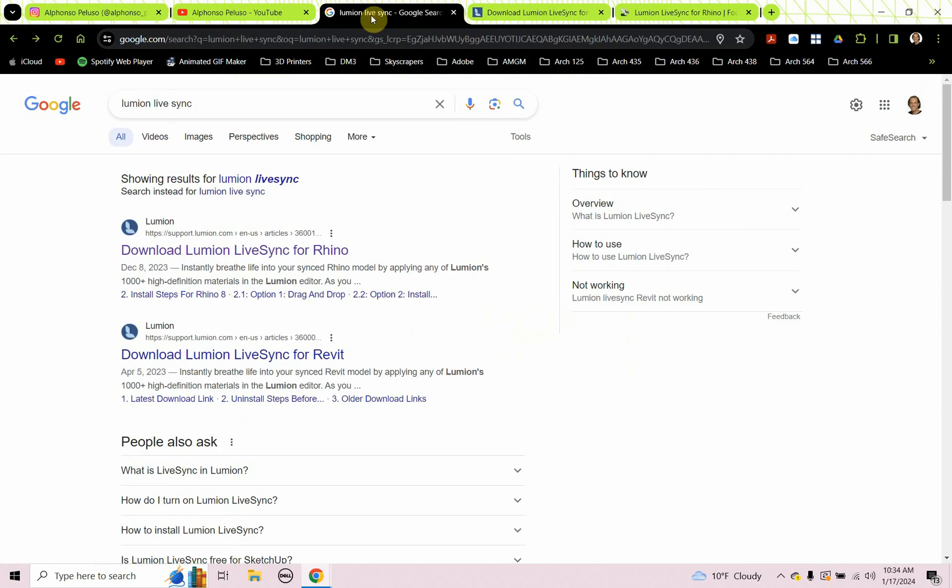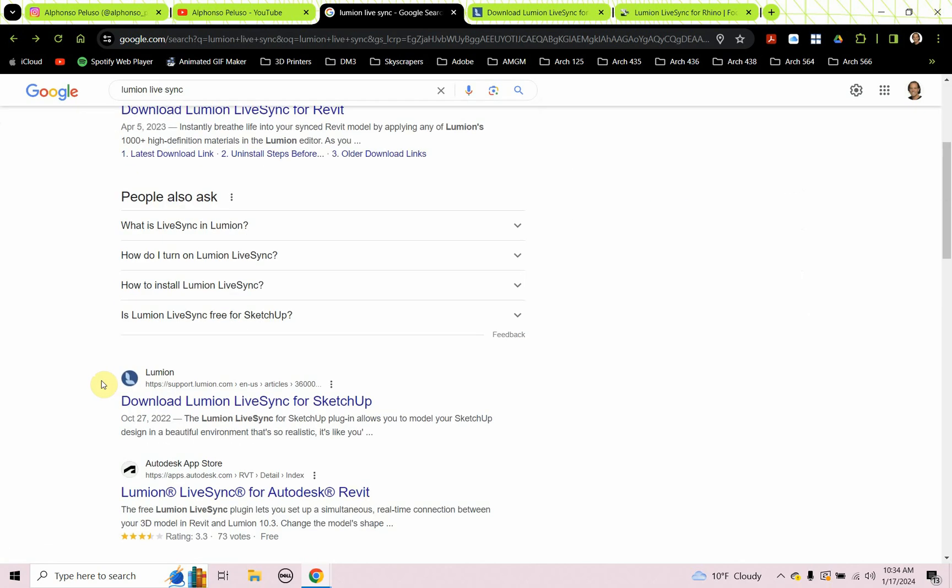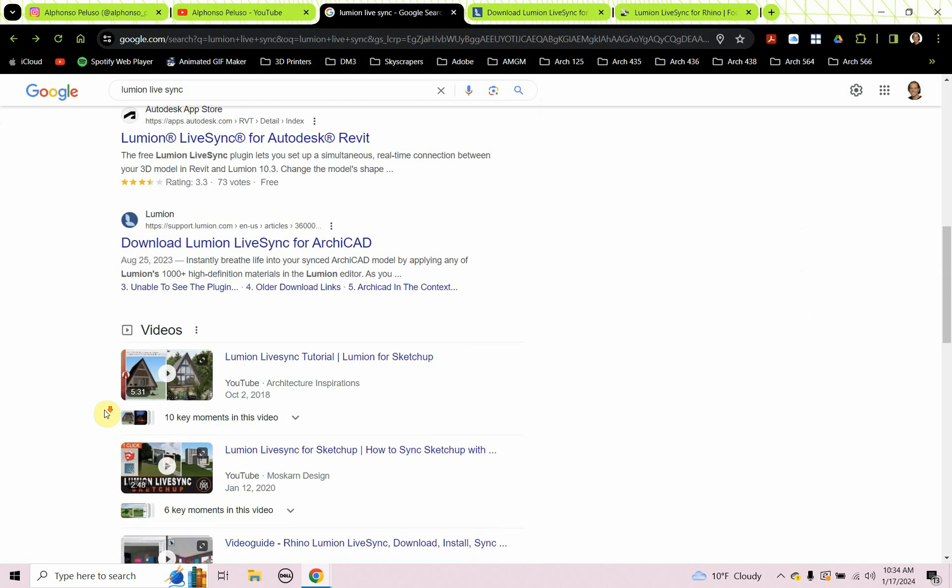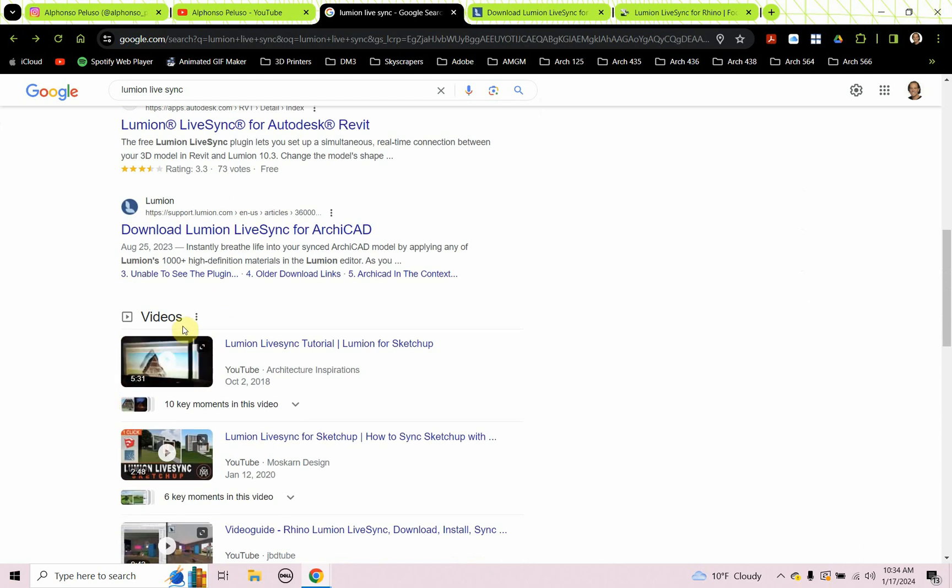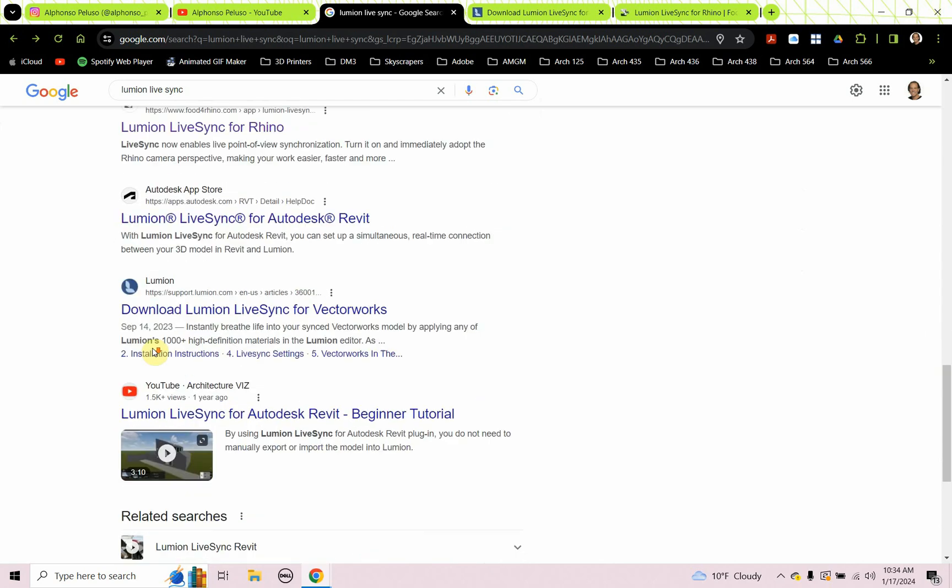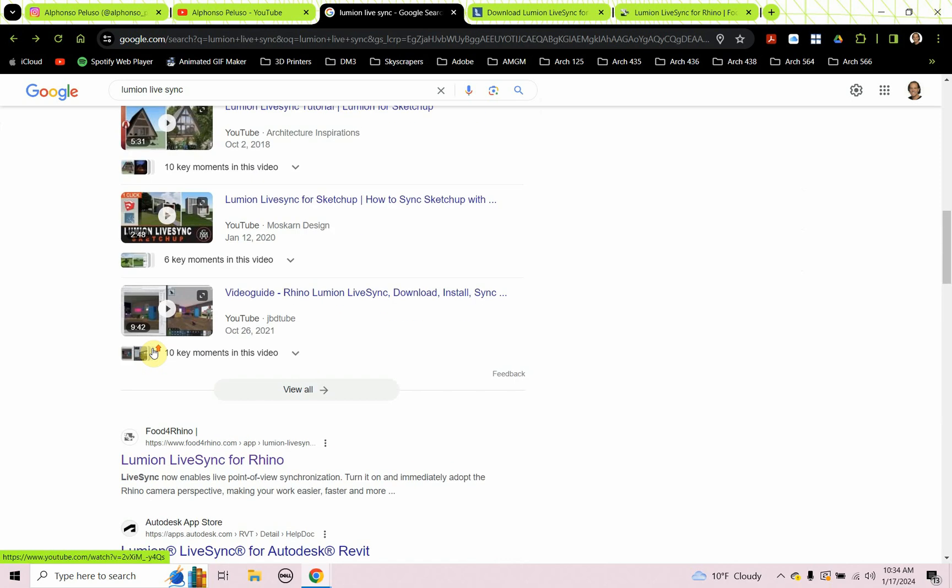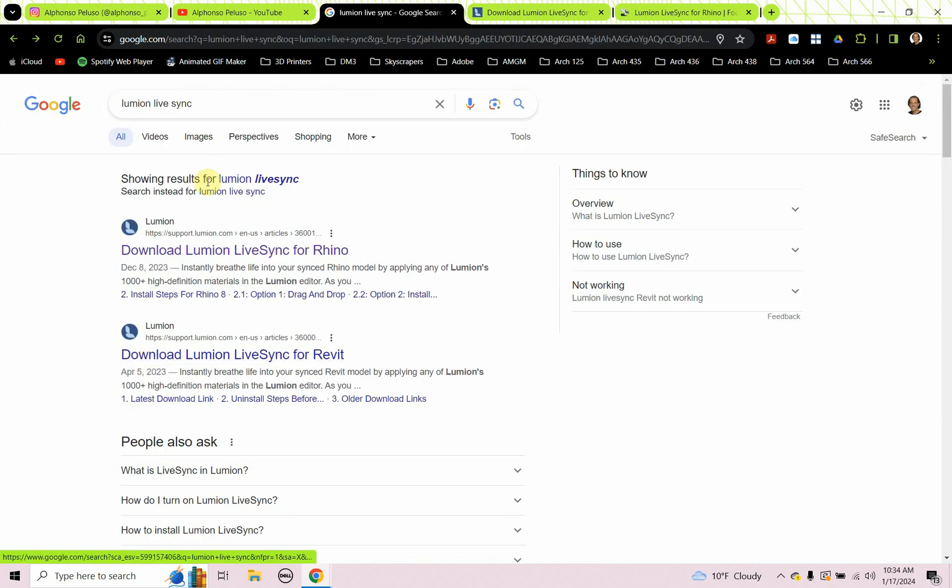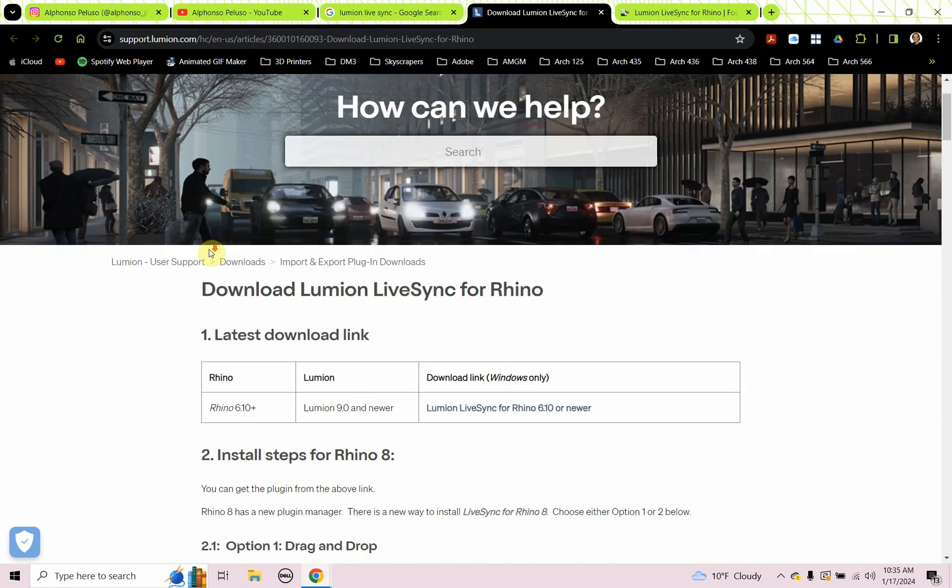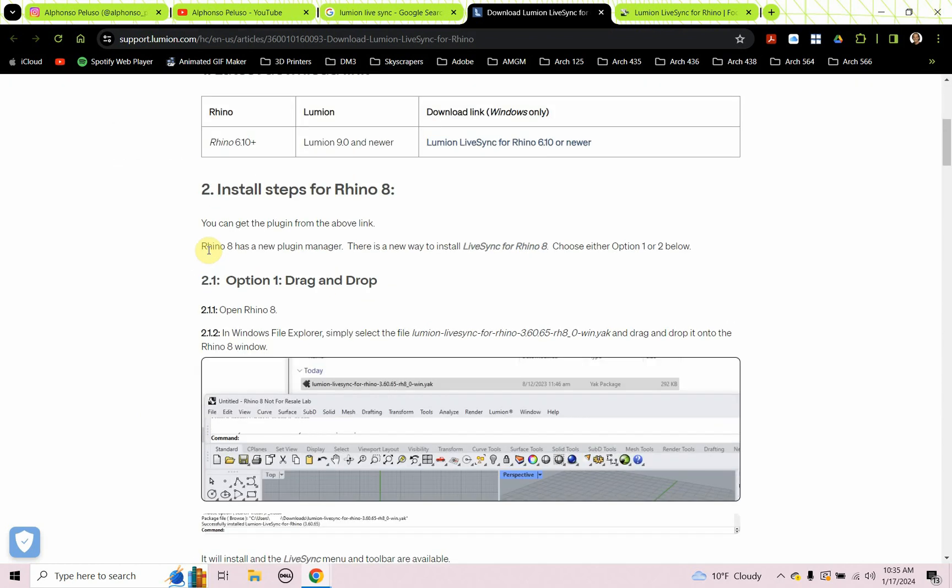So what is Lumion Live Sync? This is a way to sync your CAD file to Lumion. I just did a search, Lumion Live Sync, and it gave me some links. Lumion Live Sync for Rhino, Lumion Live Sync for Revit. There's probably more down here, SketchUp, Archicad. I clicked on the first link and that took me to a Lumion webpage where I can go through some steps.